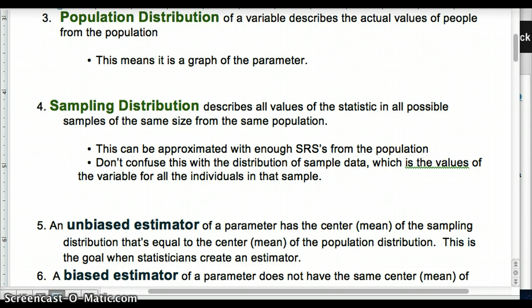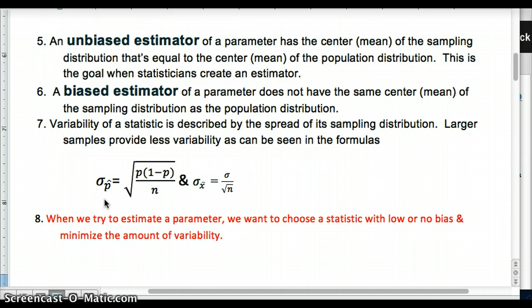That brings us to biased and unbiased estimators. An unbiased estimator has a center equal to the center of the population distribution — that's our goal. Our samples give us information that tells us what our true parameter is. If we get an unbiased estimator, that tells us we have a strong strategy for sampling in order to determine that our value truly reflects the population. A biased estimator does not have the same center of the sampling distribution as the population distribution — it would be off somehow — so we can compare estimators to find out which is more or less biased.